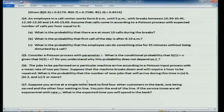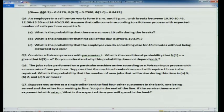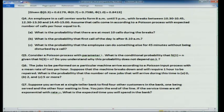Part b: probability that the first call of the day is after 8:10 a.m. means no call in 10 minutes = 1/6 hour. So the probability is e^(−λ/6) = e^(−1). Part c: probability the employee can work undisturbed for 45 minutes = 3/4 hour means no call in that time, using the memoryless property — e^(−λ × 3/4) = e^(−4.5). The memoryless property of the exponential inter-arrival times means 45 minutes can start at any point.